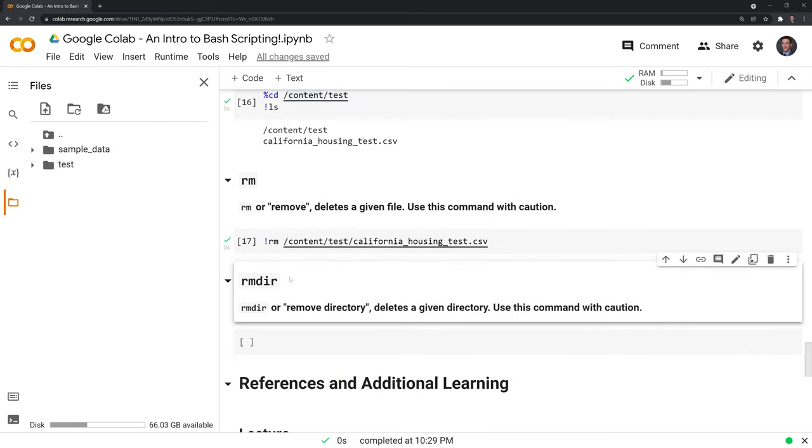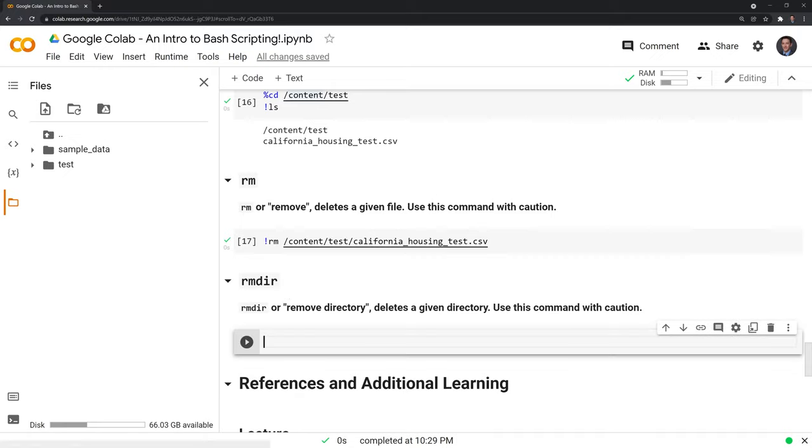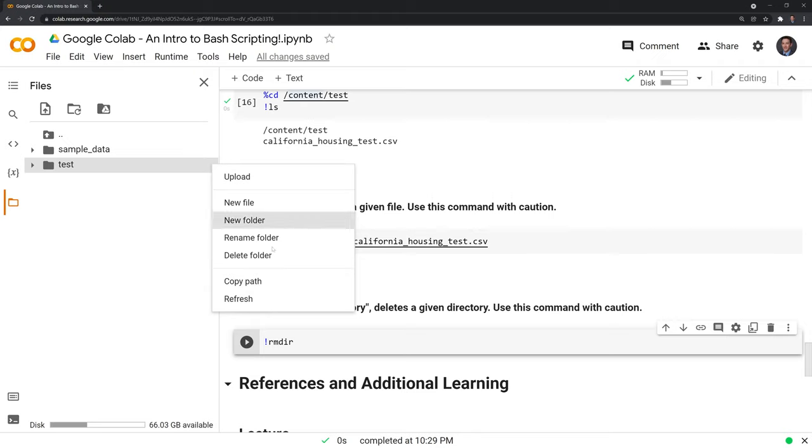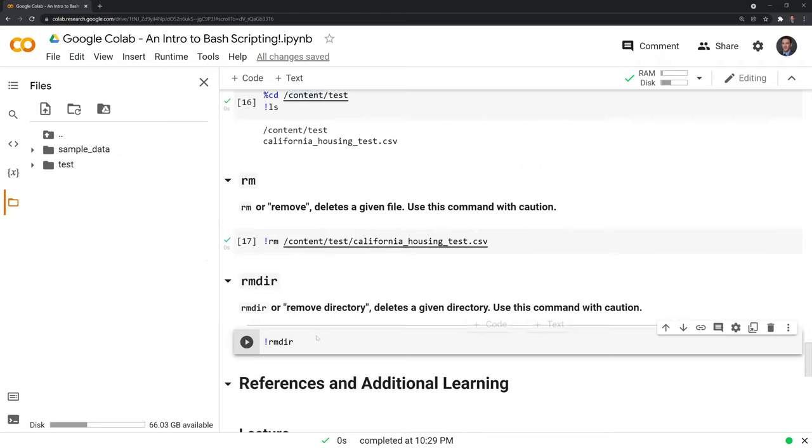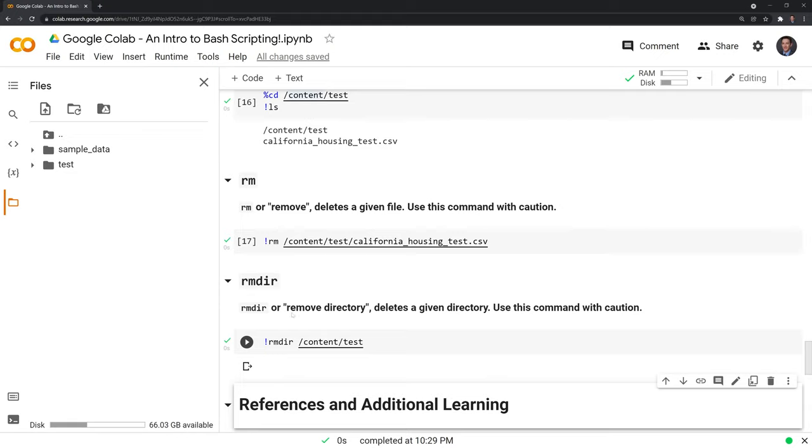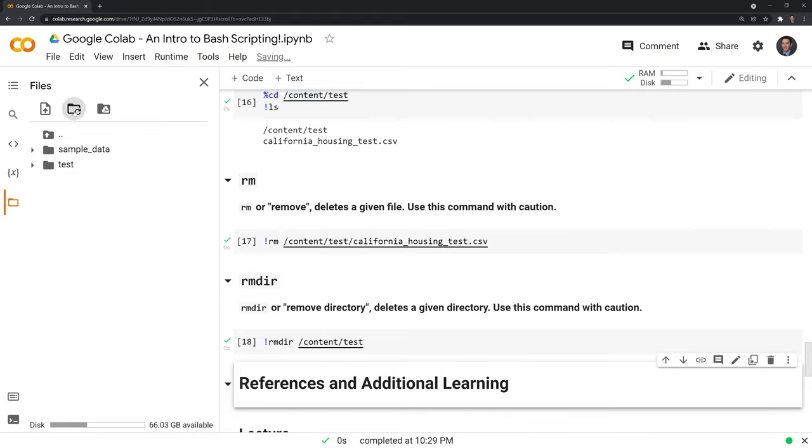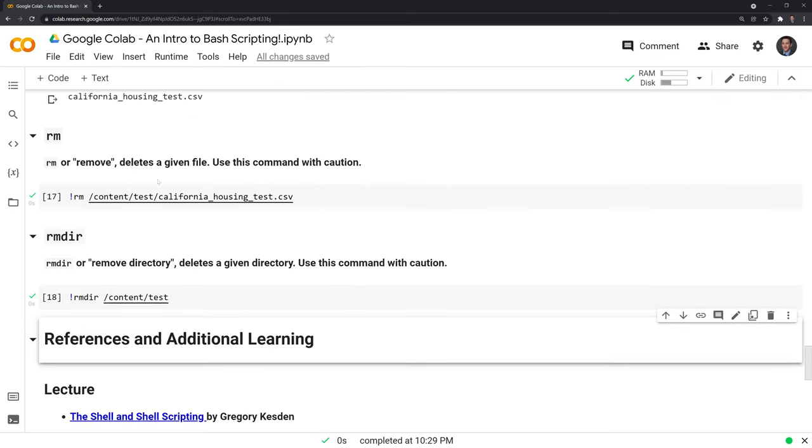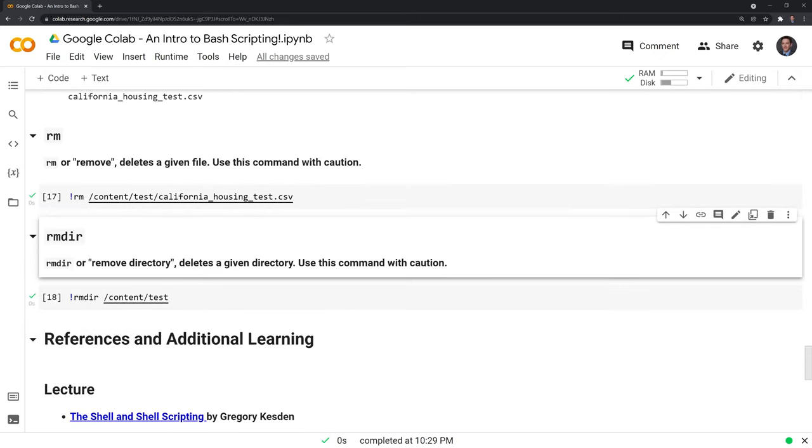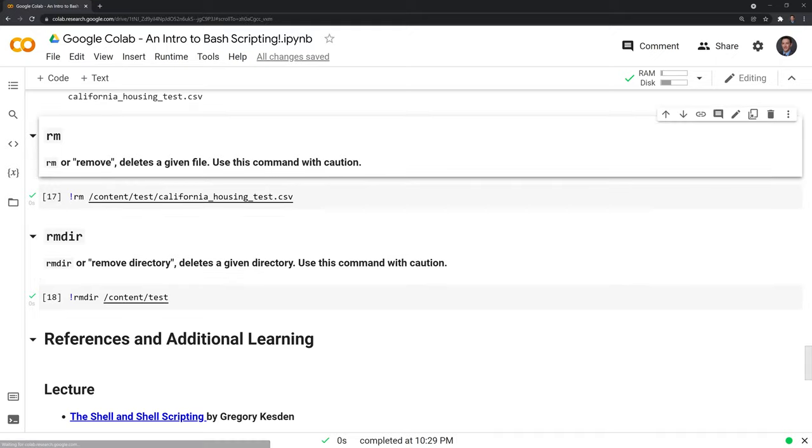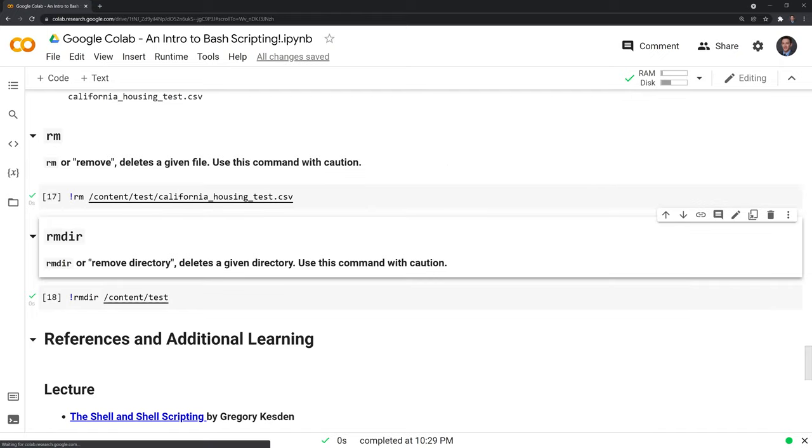Finally, we can use the rmdir function, or remove directory, to just delete this folder altogether. I'll initiate with the exclamation point again. Then what I'll do is just I'll copy this path, put it in here, and run this. And we were able to delete the folder completely. As with anything, always be cautious when deleting something. Don't just run this because you won't get any 'are you sure you want to delete this' prompt. It will just delete it.